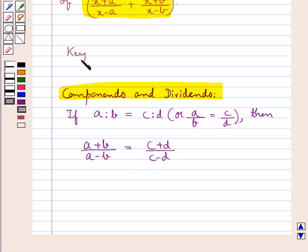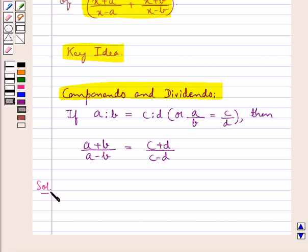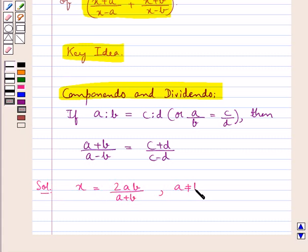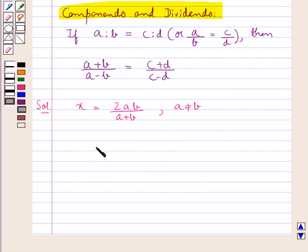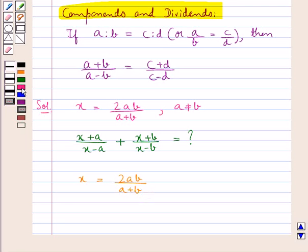This is the key idea that we use for this question. Now, we are given that x is equal to 2ab upon a plus b, where a is not equal to b, and we are supposed to find the value of x plus a upon x minus a plus x plus b upon x minus b. Since x is equal to 2ab upon a plus b, this means x upon a is equal to 2b upon a plus b.